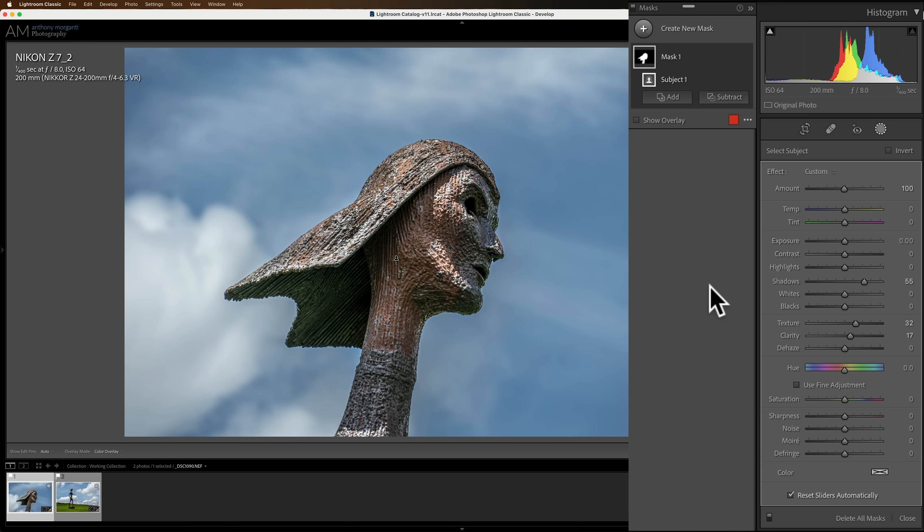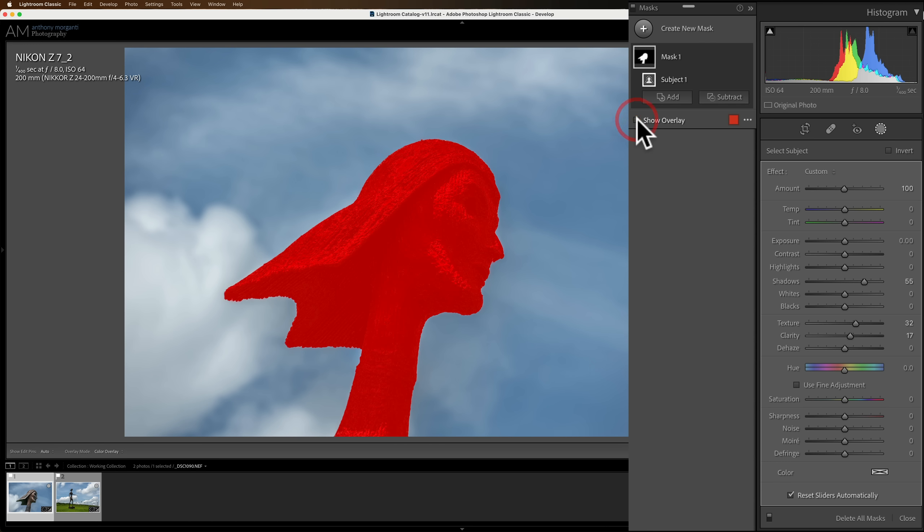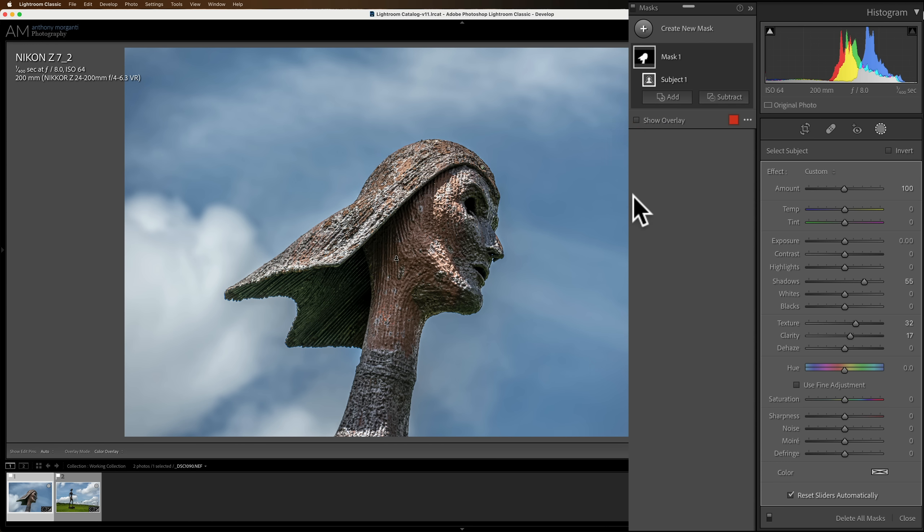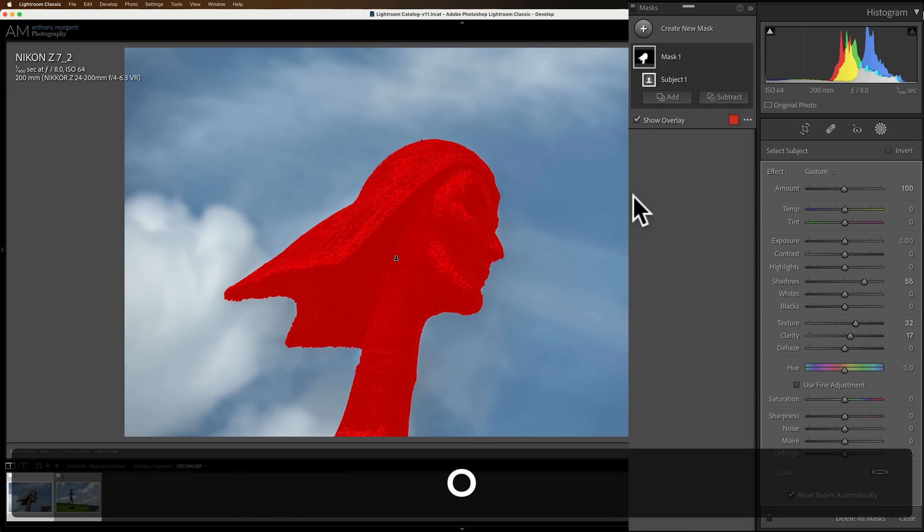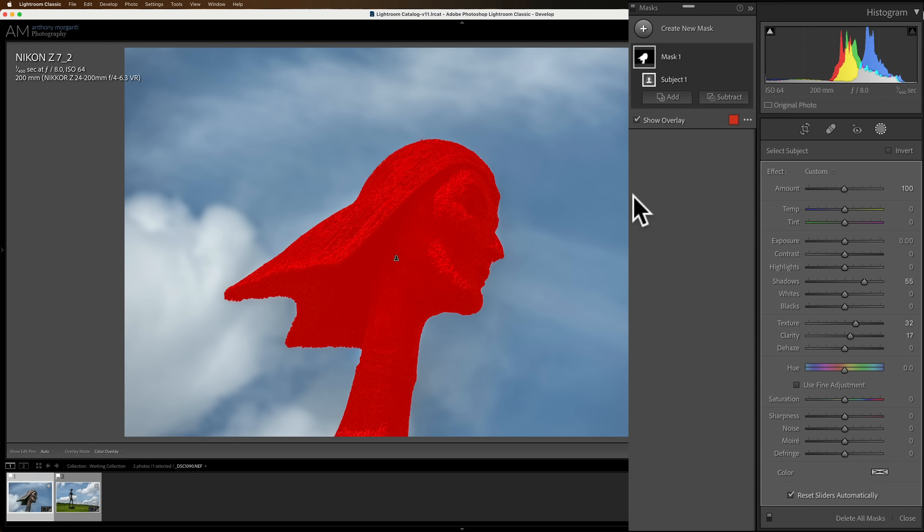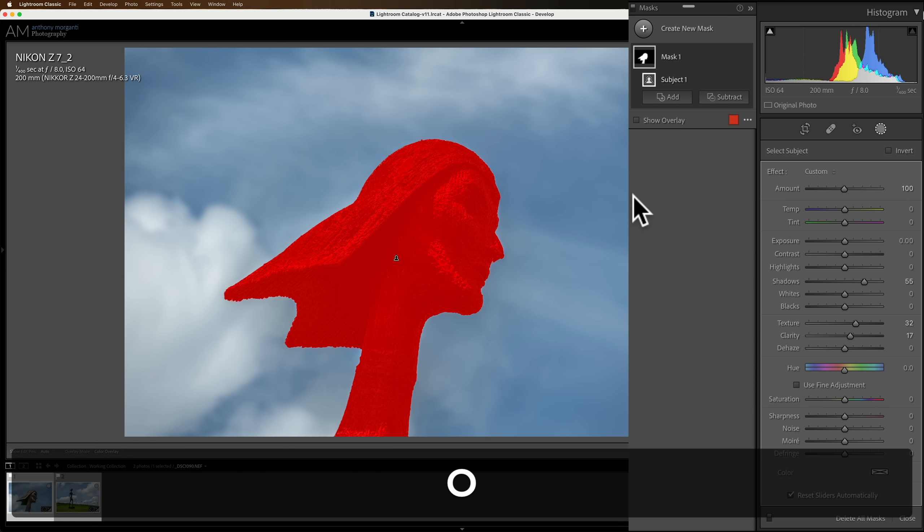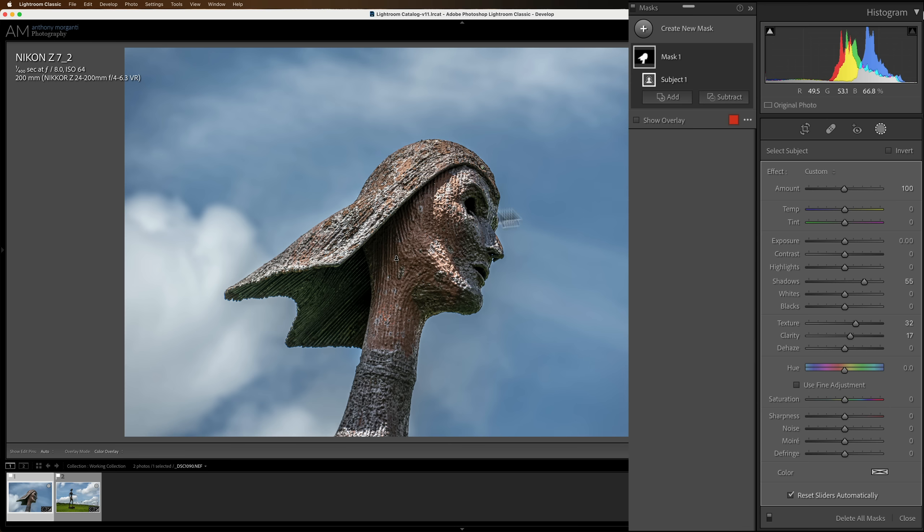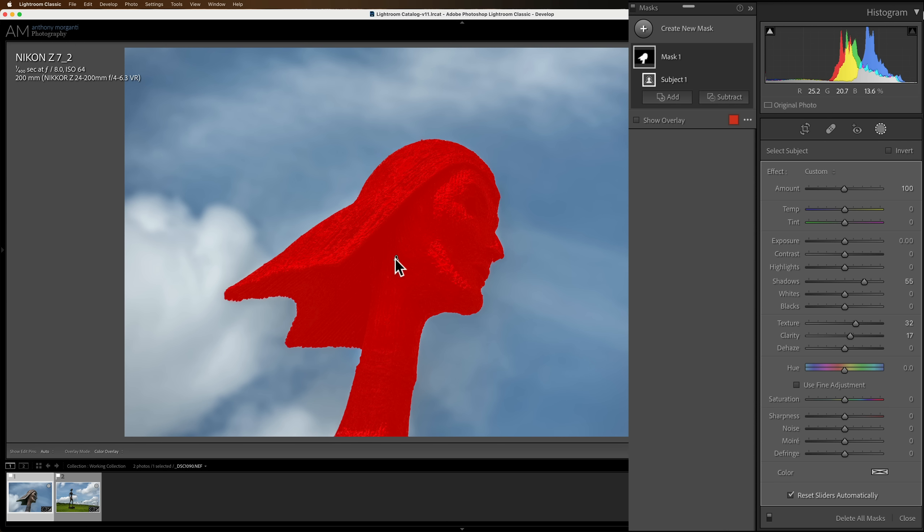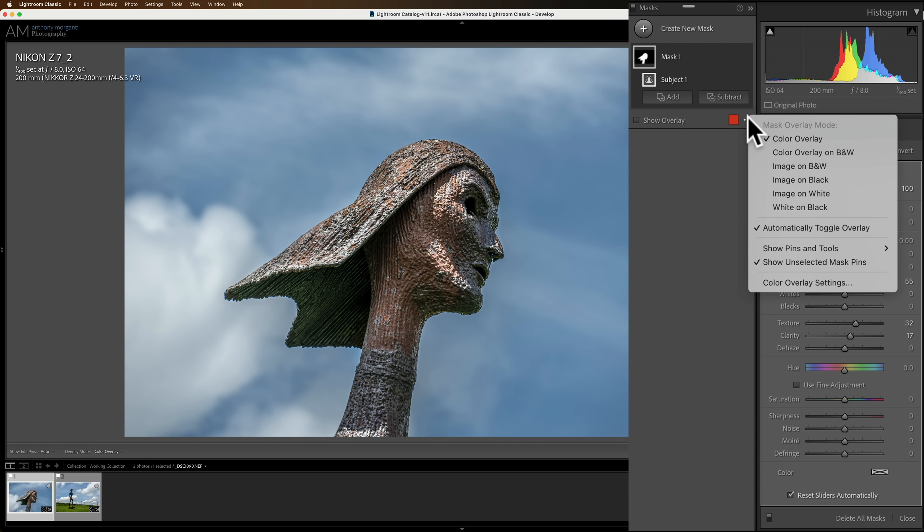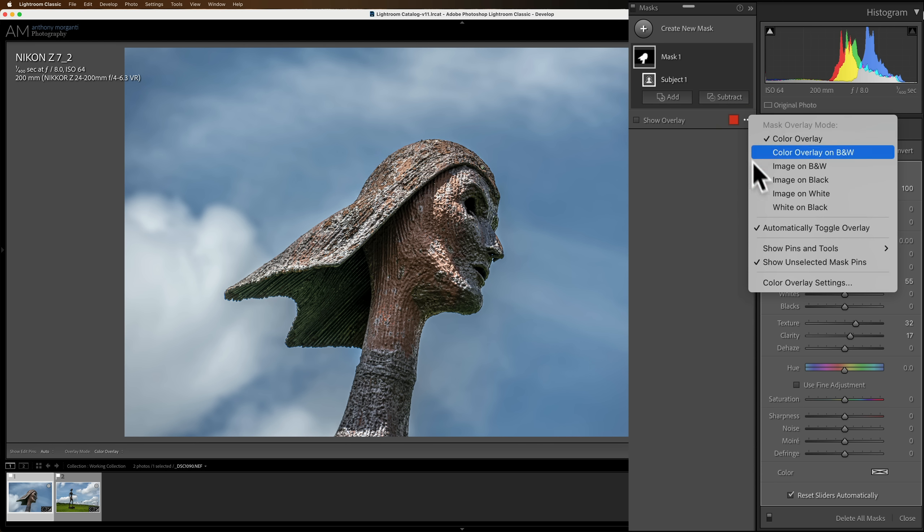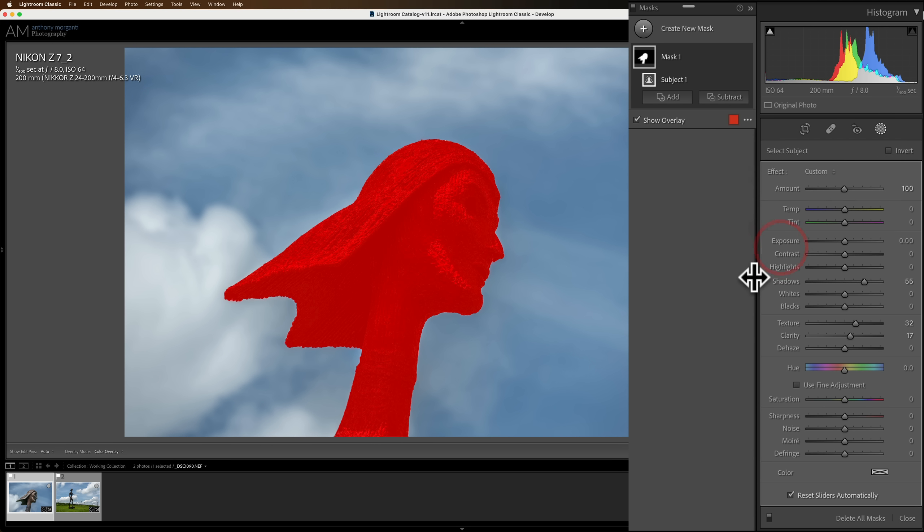What if I want to see it again? Well, you could do one of three things. You could click this checkbox, Show Overlay, and that will toggle it on and off. Or you could hit the O key on your keyboard. O for overlay. It'll toggle it off and on every time you hit the O key. Or you could go over the image and find the pin for the overlay. Because this is a subject mask, it will have a little head and shoulders as a pin. Just hover over the pin, and you'll see the overlay. So there's three different ways you could have the overlay reappear.